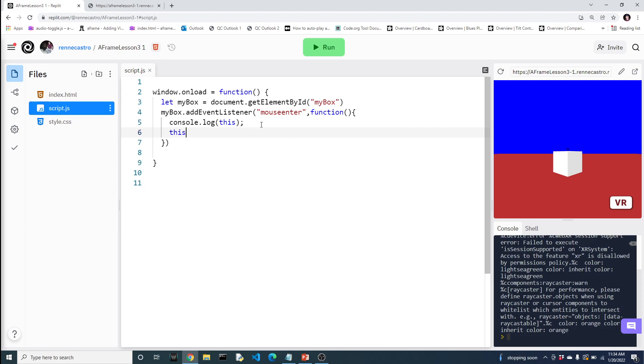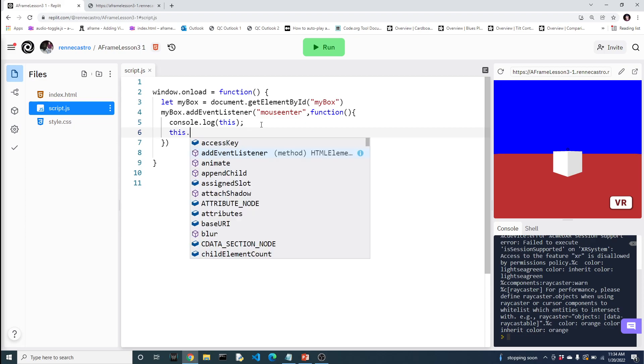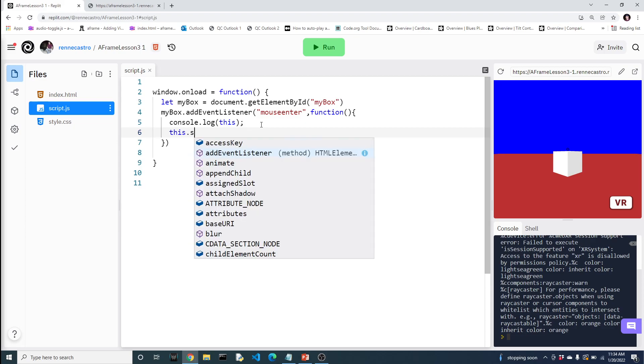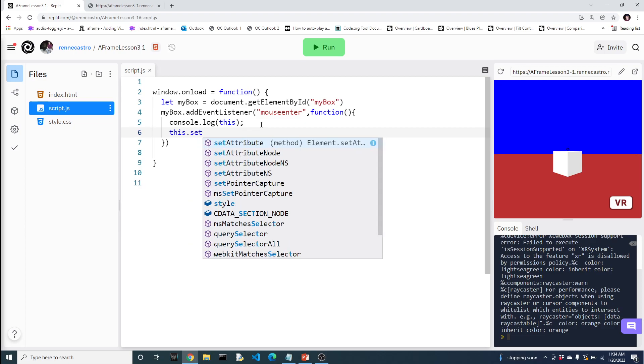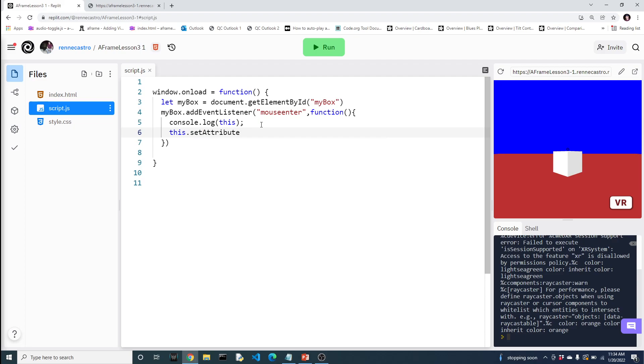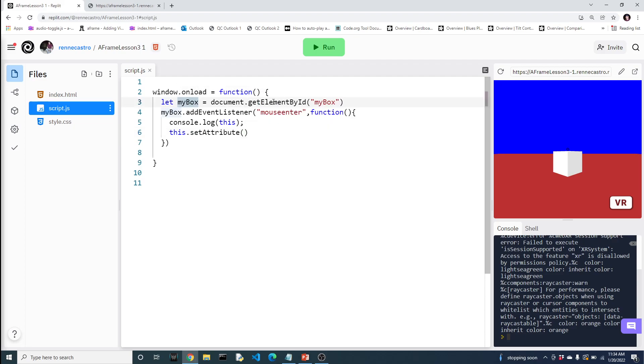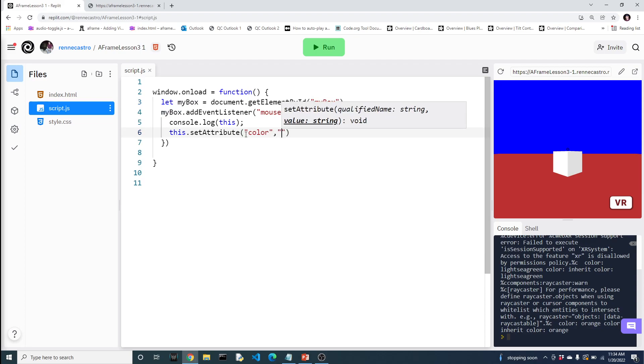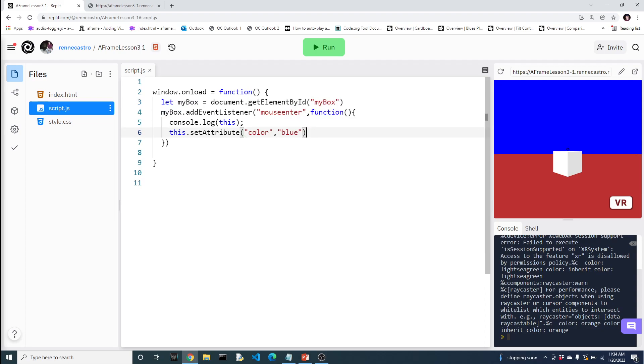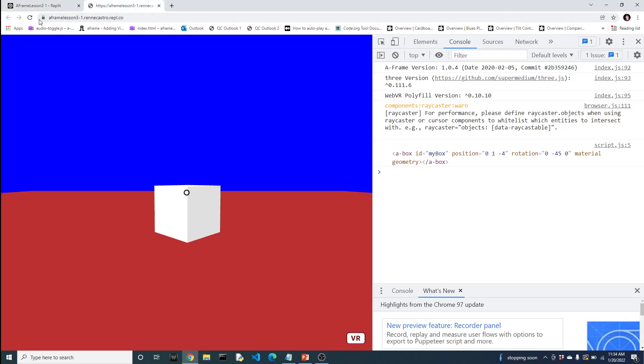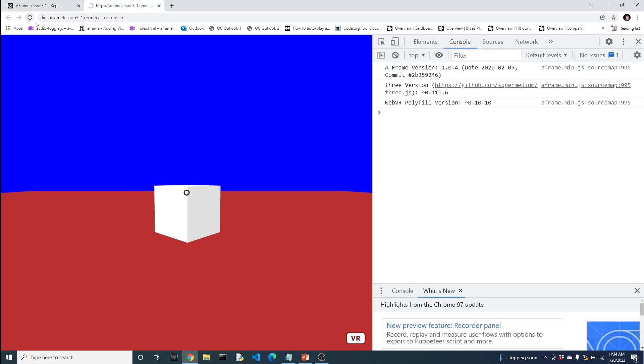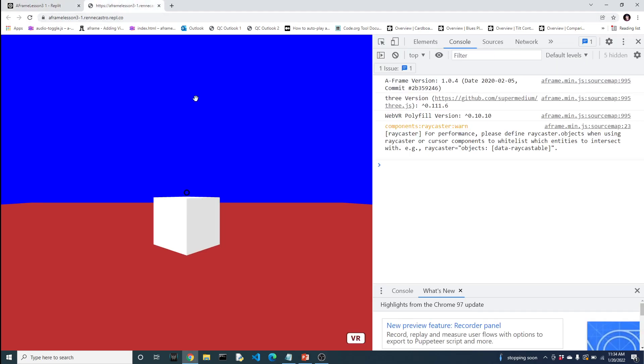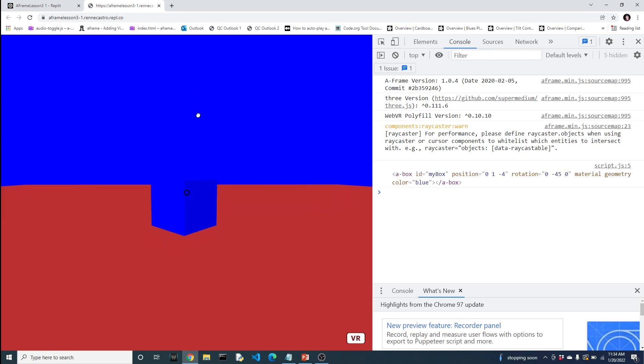And what you see here is that the word this actually represents the box. And hopefully that seems intuitive, you know, my box add event listener. So we're saying, okay, I want to work with this. Well, what is this? What's my box? Now the cool thing about using the word this is that now we can do set attribute.